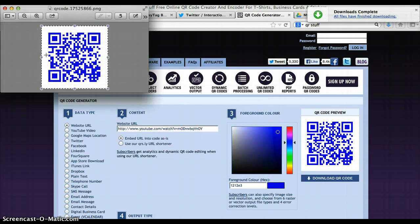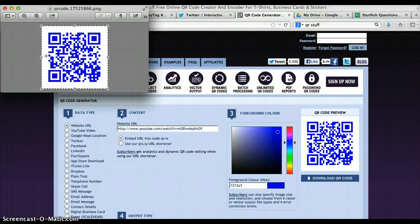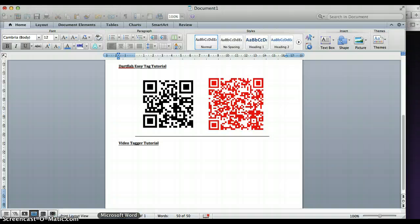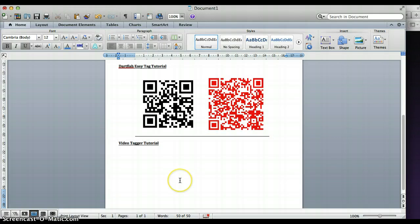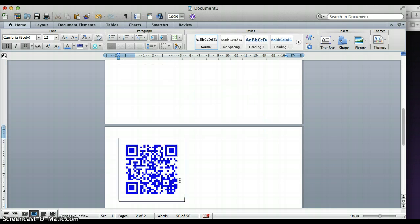Then you just can copy it into a Word document like that and print it off. Students can then scan it with the app and that particular video will come straight up.